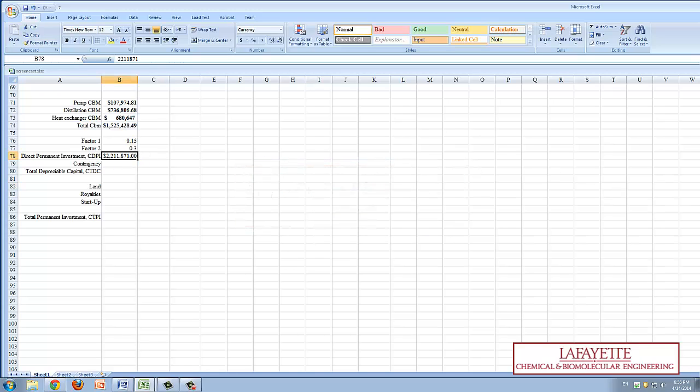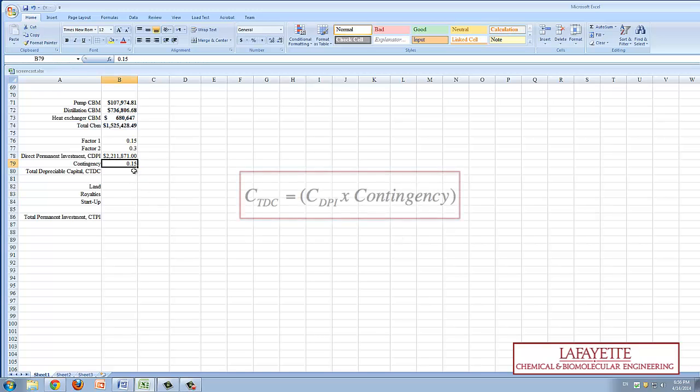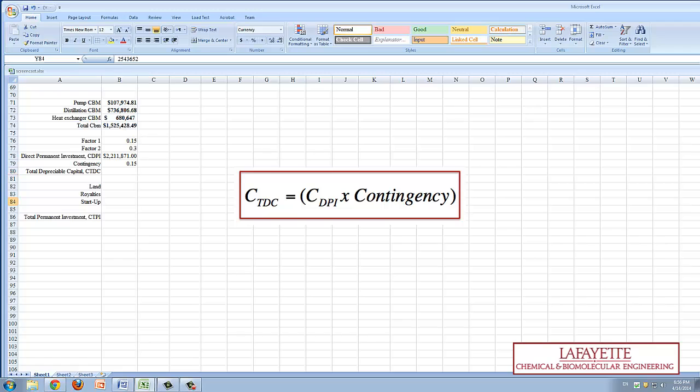According to the literature, 15% of the CDPI should be set aside for contingency purposes. The value of the total depreciable capital, from the equation shown, takes into account this contingency.